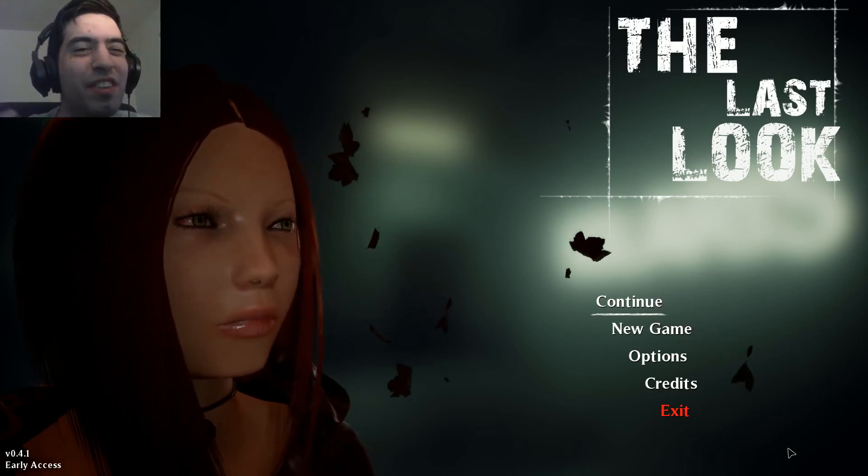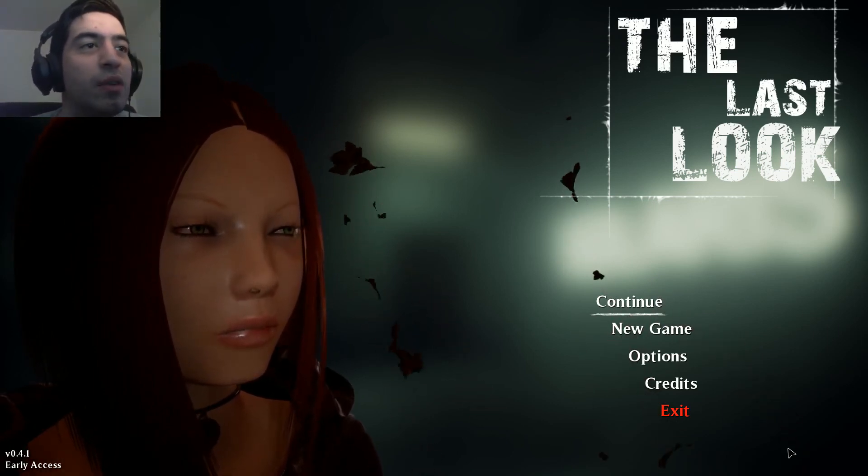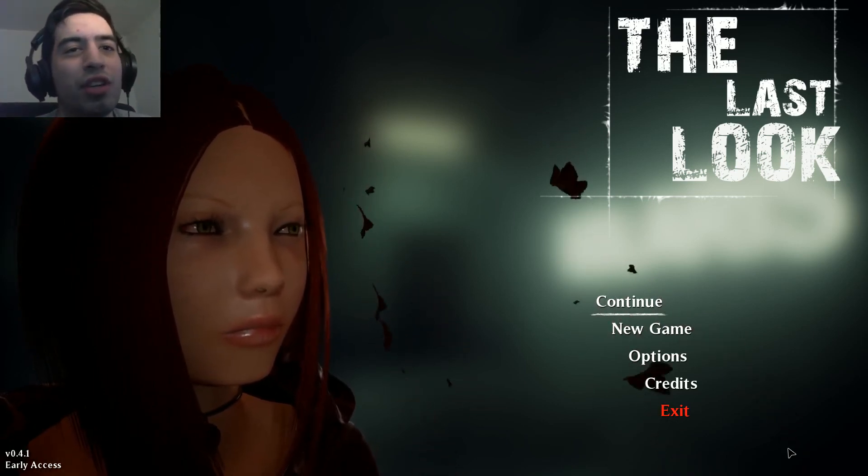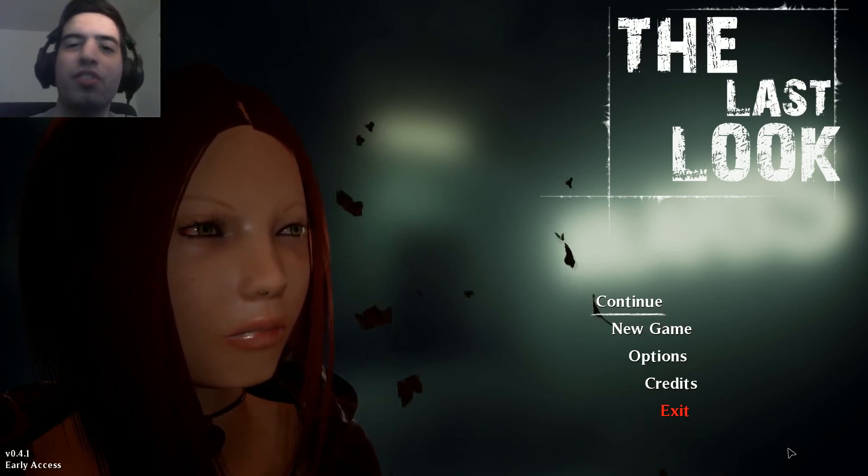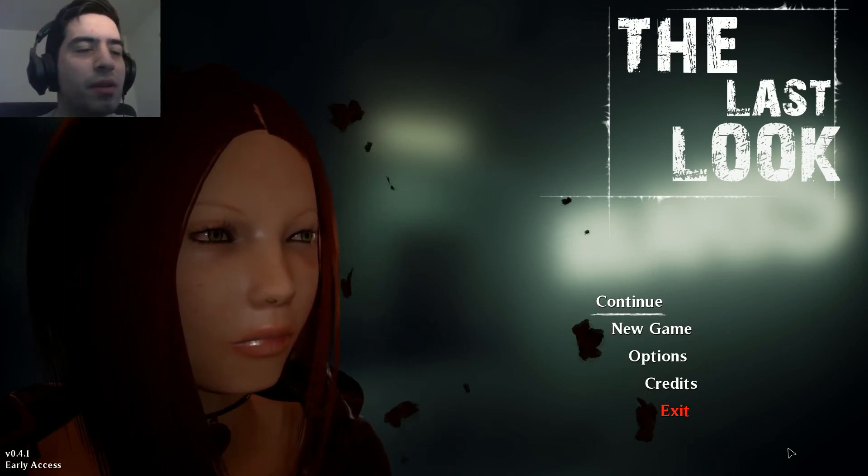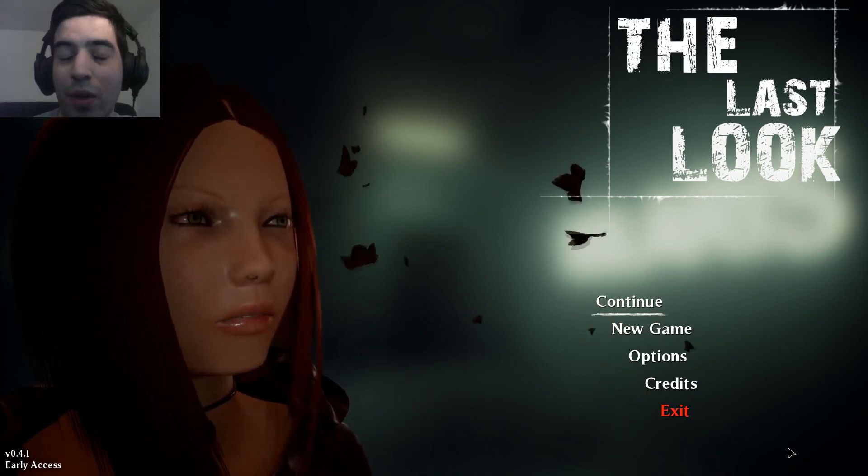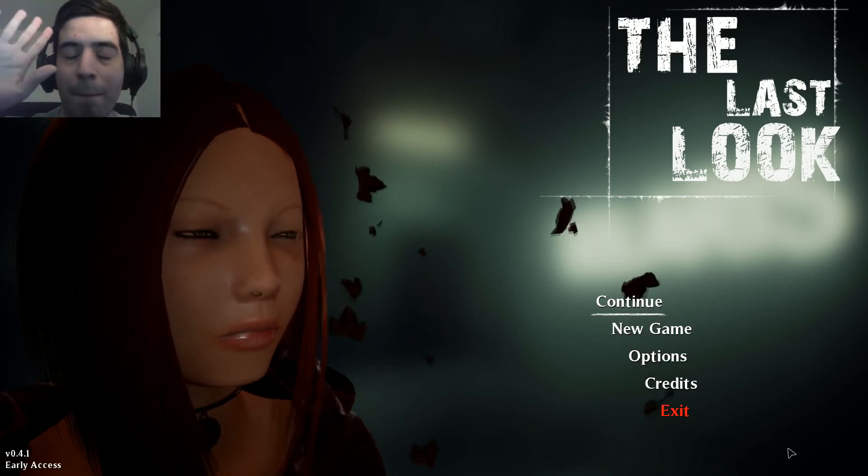So yeah I'm genuinely curious. Anyways guys, that was chapter two of The Last Look. I hope you guys enjoyed it, thank you very much for watching and I'll see you guys in the next one, bye.